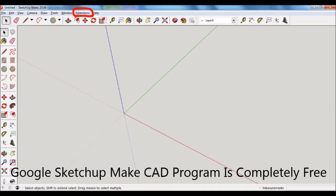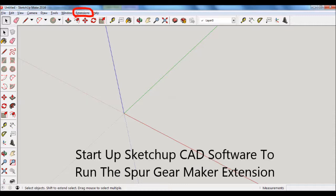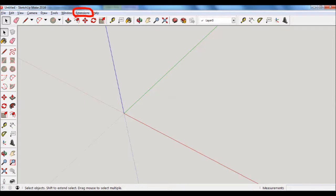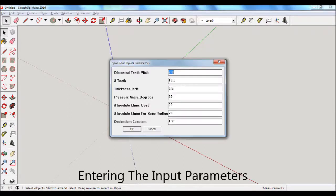I'm going to go over how to use the extension, and then show some engineering basis behind how the extension works. Then show a set of gears that I'm going to make out of wood to test out the software. And then lastly, some design considerations when making gears.